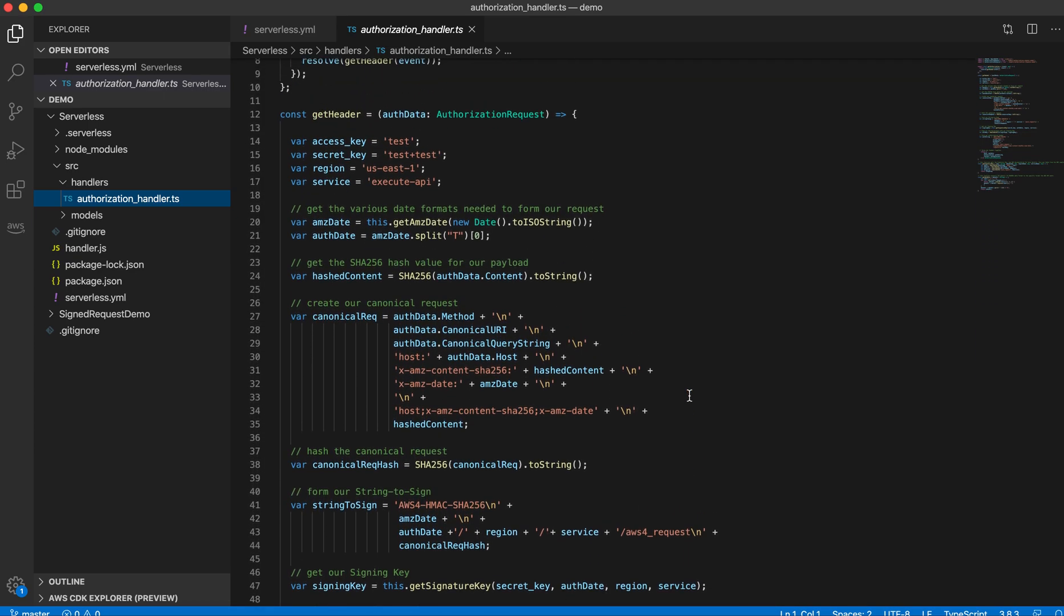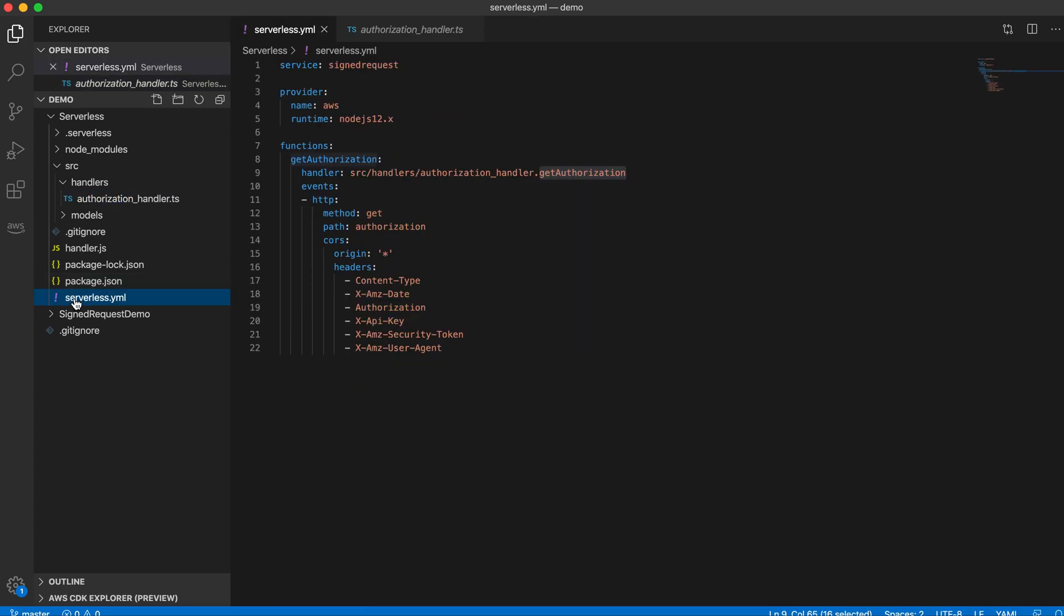In this step I'll just deploy this handler into AWS using the serverless commands. Basically this serverless.jml file will be used for the deployment and it will create a function get authorization and then API in the API Gateway. For that I'll go to my command prompt.